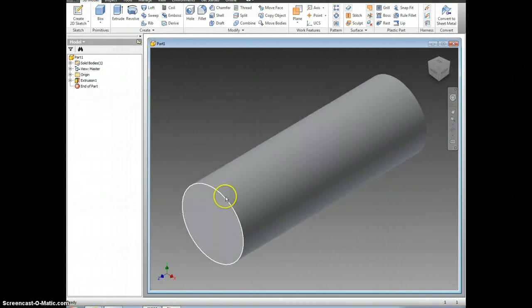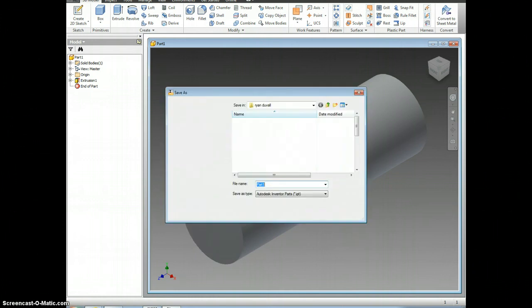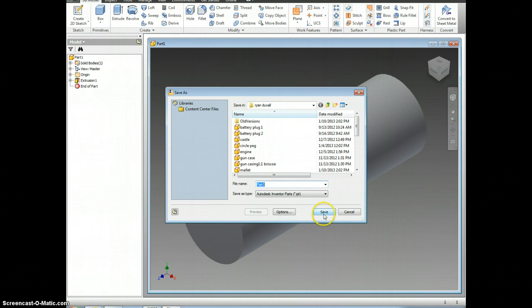Once you've done that, all you've got to do is save. Save it as round peg, and then you're done. The end.